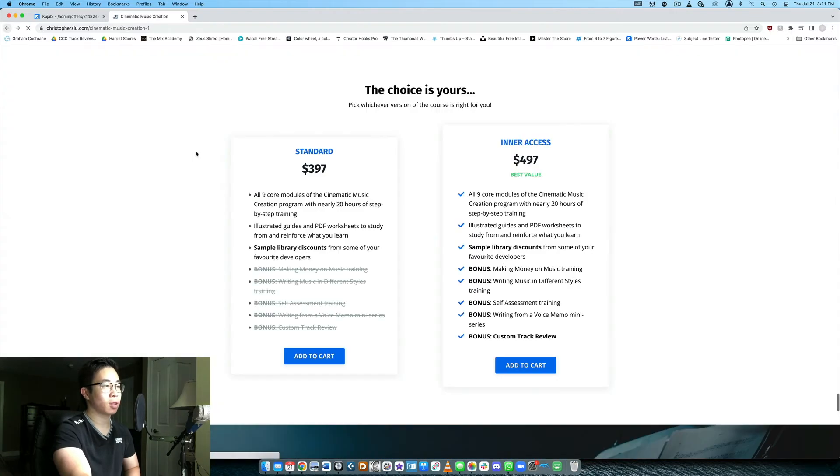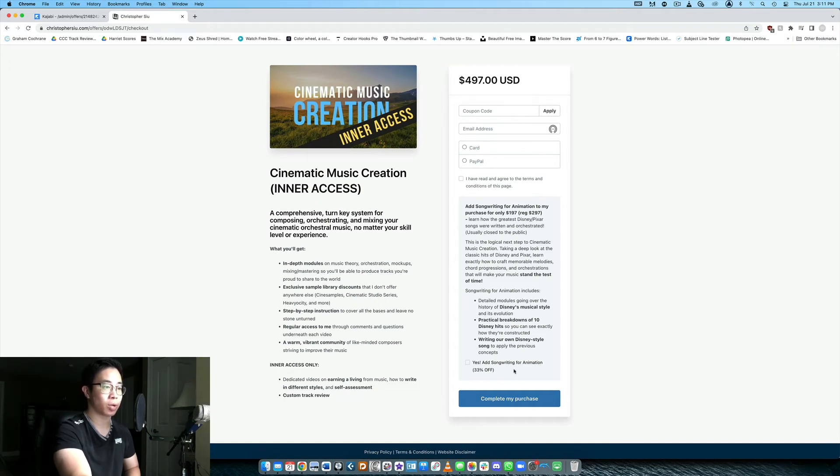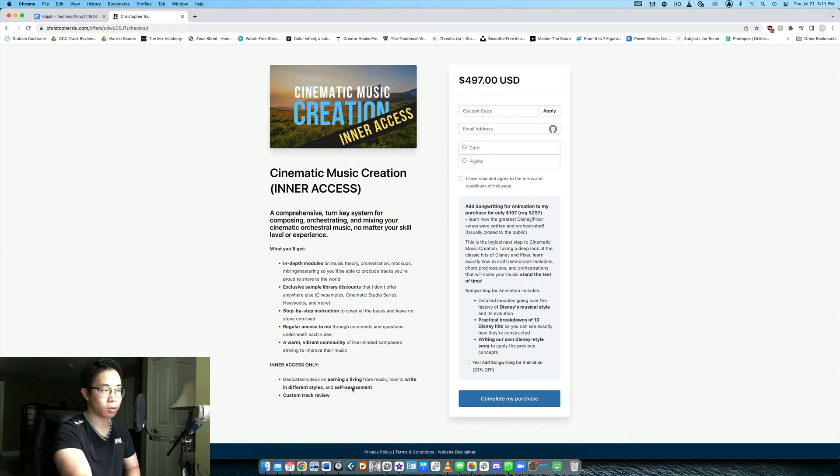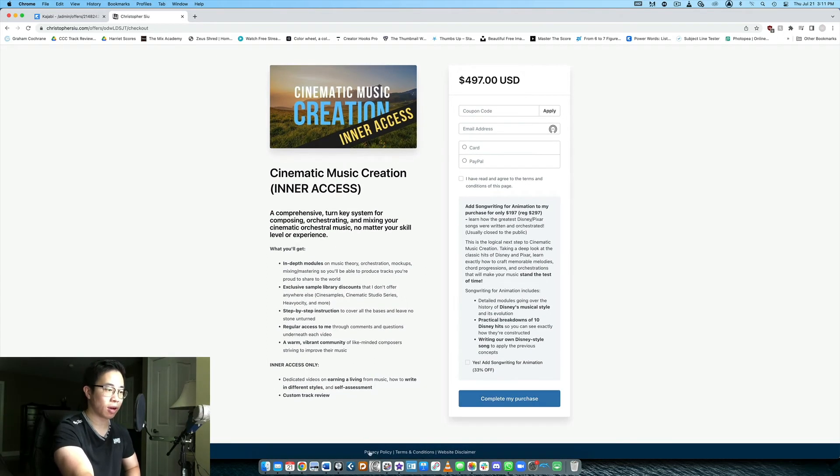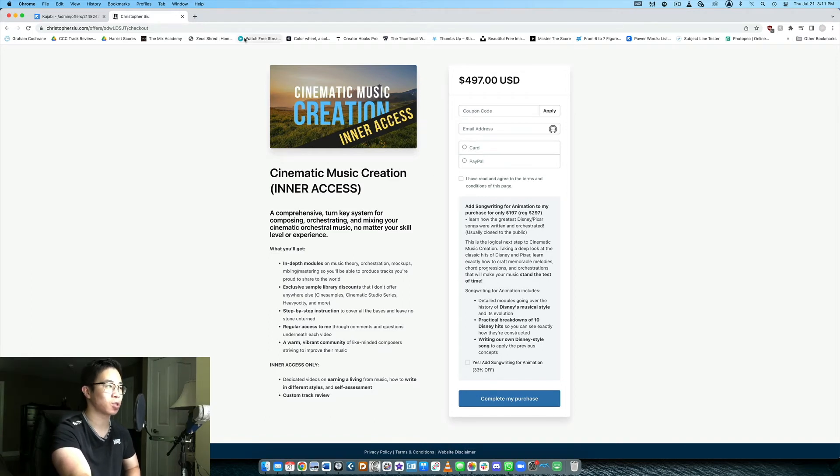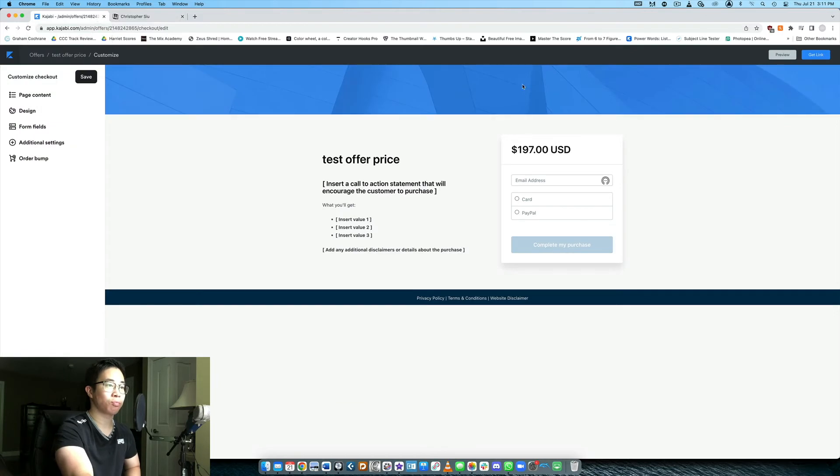And then if they want the $497 offer they click that and this is the checkout page for the $497 offer. So again there's the order bump and then here's exactly what they're going to learn and so on and so forth. They can apply coupon code if there is one, they can also look at my privacy policy, terms and conditions, disclaimer and so on. But that's essentially how you want to set up different prices and price points for your products.